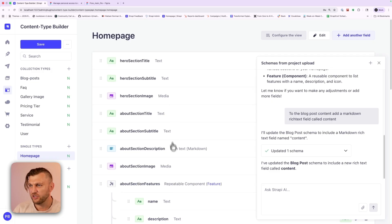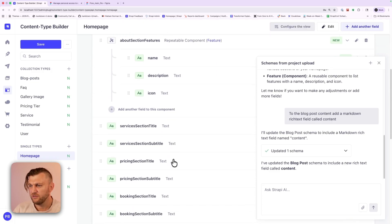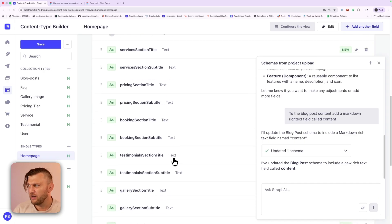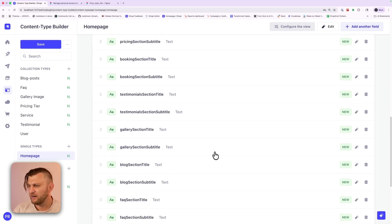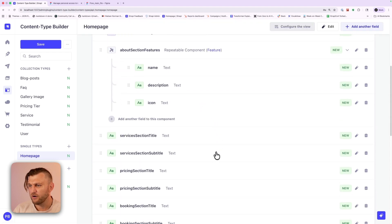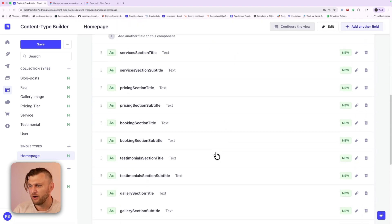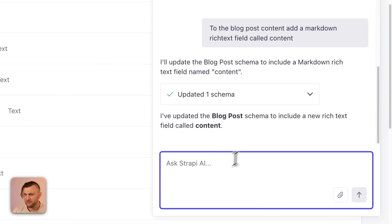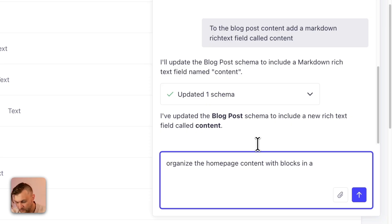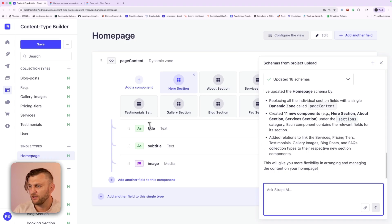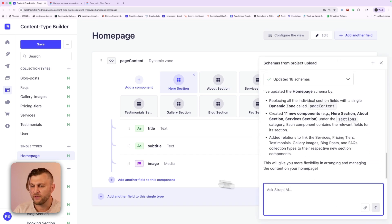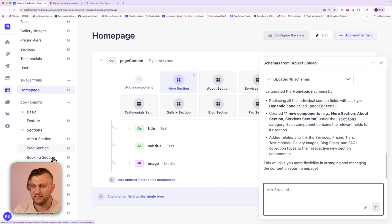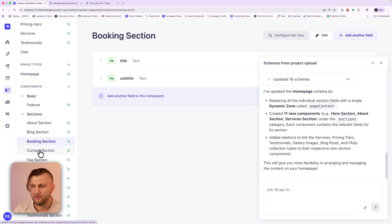And our homepage contains all of our items, including our about section. And notice how all these other sections are just new items. You know what? I want this to be a little bit more cleaner. And so let's ask a follow-up prompt. Let's say organize the home page content with blocks dynamic zone. Perfect. And look at that looks much cleaner. We have our components in our dynamic zone, title, subtitle, and image. Perfect. And if you need any additional data, you could always prompt away.